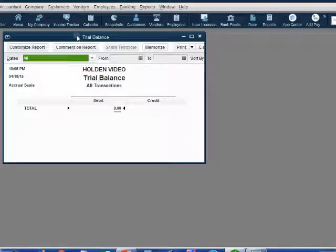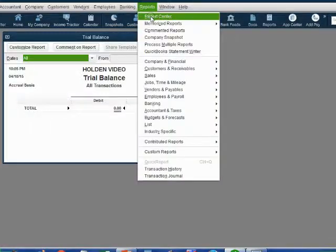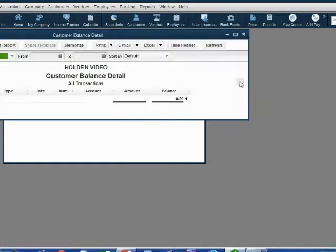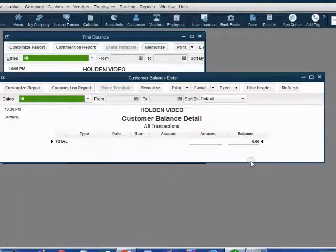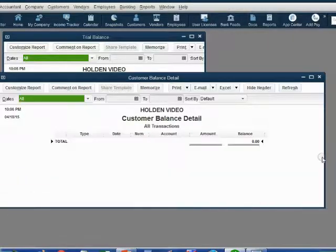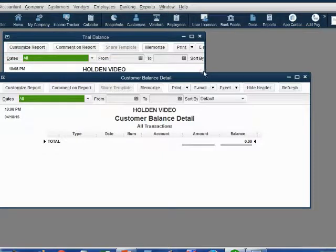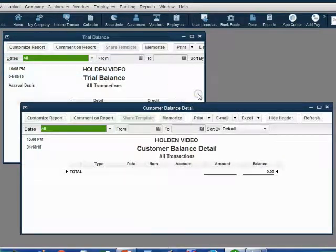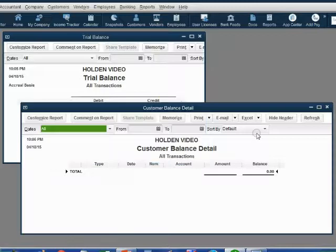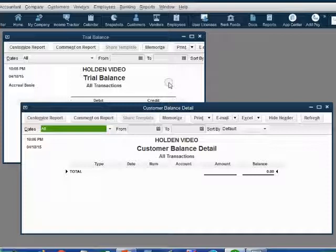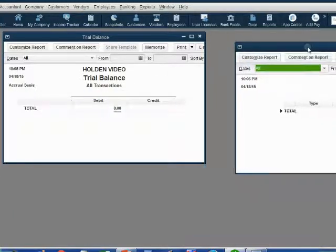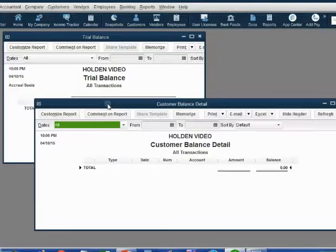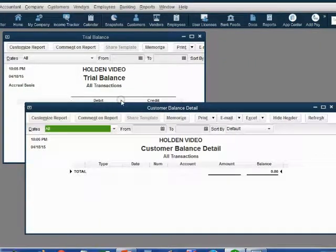To open the customer balance detail, click Reports, Customers and Receivables, Customer Balance Detail. Notice it already has all chosen as the date range. Let's make it a little bit taller and thinner. In my video, I will have to click back and forth between the two because I cannot separate them, I don't have enough space. But on your screen, you can put them next to each other so that when you record your invoice, you can see them both changing correctly at the same time.